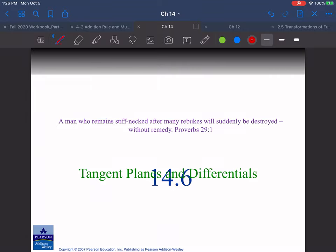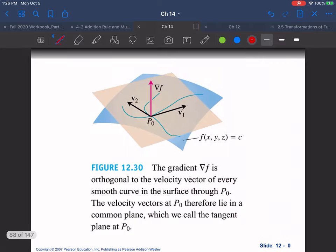We're going to get started with 14.6 tangent planes and differentials. First off, we have the gradient vector del f, and it's orthogonal to any velocity vector of the smooth curve in the surface through p-naught. So we have some f of x, y, z equals some constant w, and we're setting this to a constant — essentially getting a level surface, since we're setting it equal to a constant.